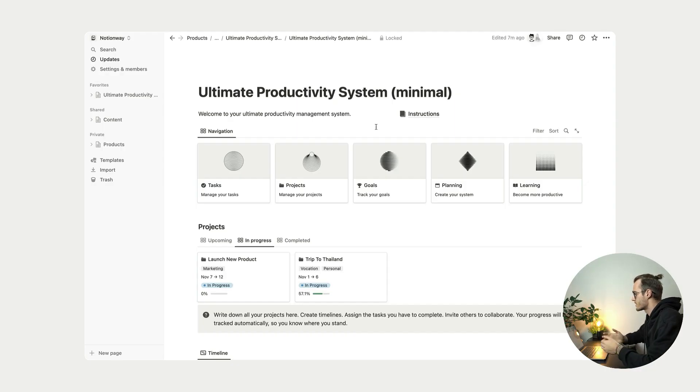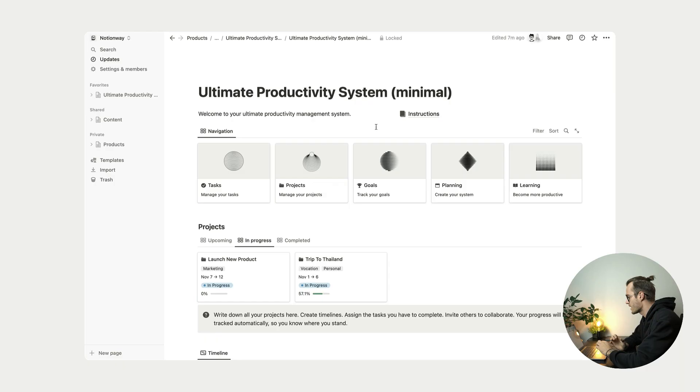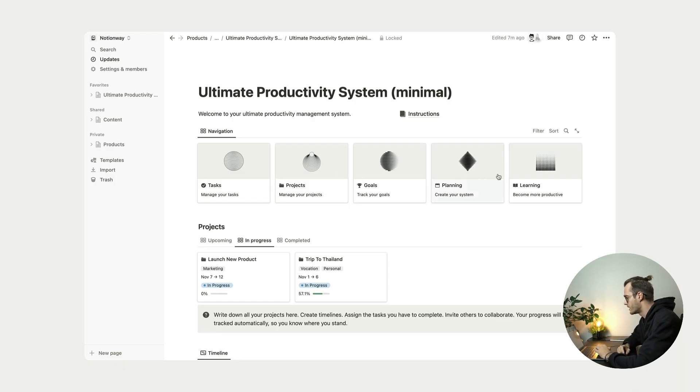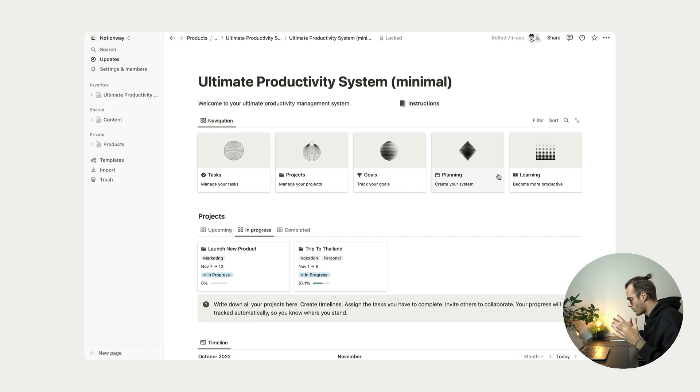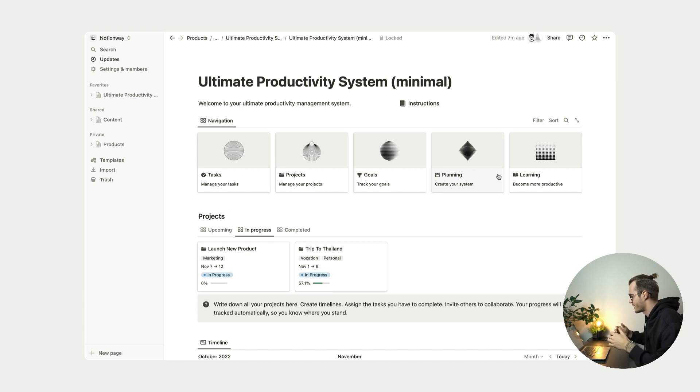So first thing you're going to see inside this template is this beautiful navigation. So we have inside this navigation tasks, projects, goals, planning, learning and more. And these all pages are basically to help you increase your productivity and help you get things done.